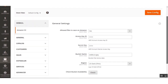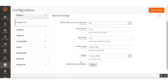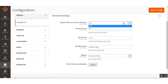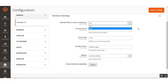Here we have the general settings for this extension with a number of options. The very first option is 'Allowed Files to Save on Amazon.' You can select Yes or No. To save files on the Amazon server, select Yes; if you don't want to save files on the Amazon server, select No as per your requirement.